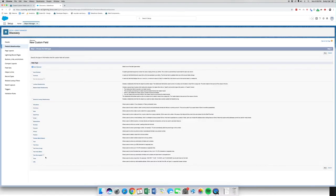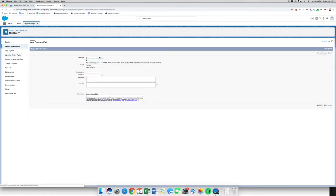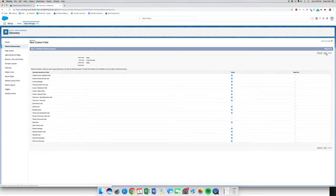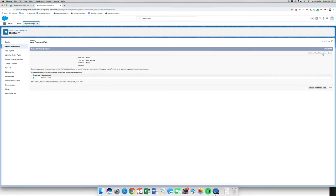We are going to go for a custom field — Notes. So we're going to go for Text Area (Long). Go next. This one's going to be called Notes. We're going to keep visible lines to three. We're going to go next, next, next, and we're going to save.